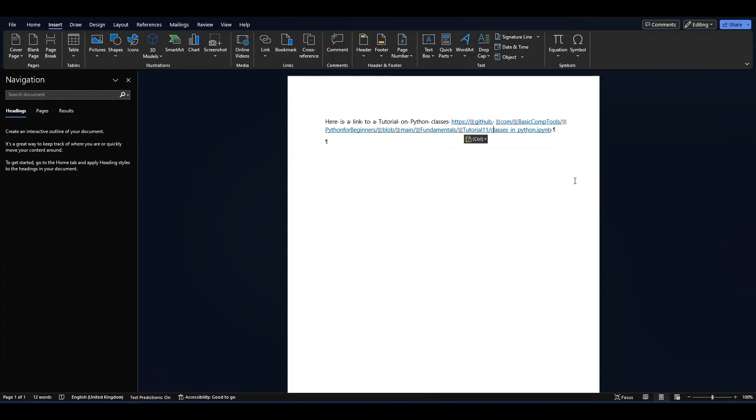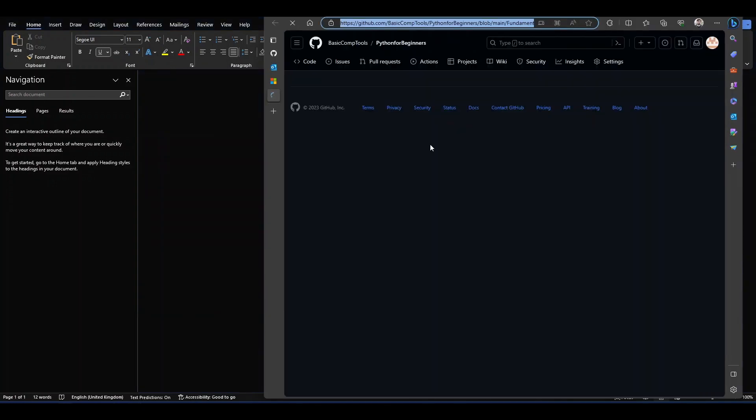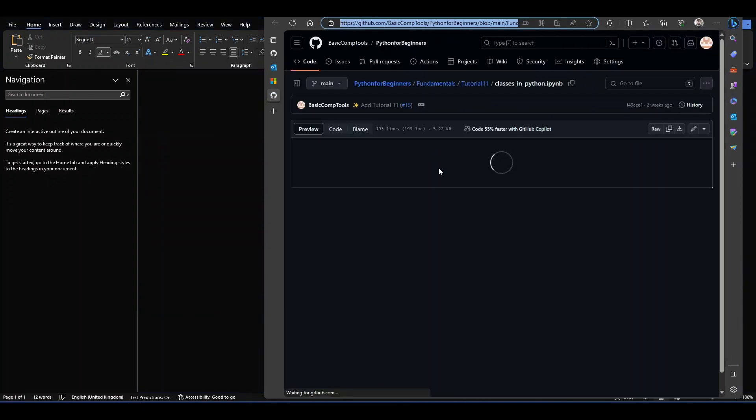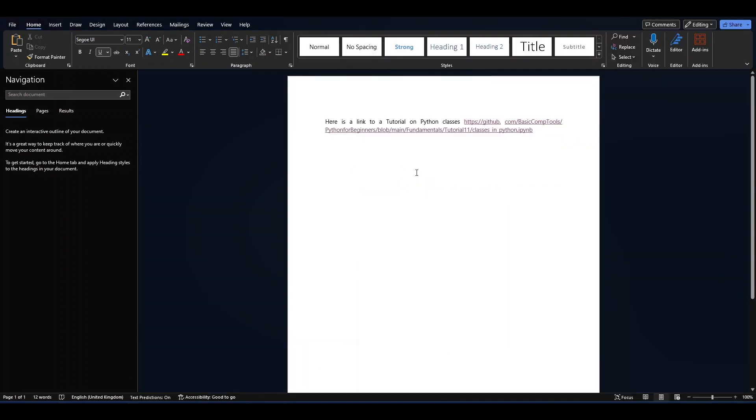I can now disable the non-printable characters. If I click on this link, you can see the link still works. The spacing has been fixed. I hope this was useful. Subscribe for more videos, thank you for watching, and see you next time.